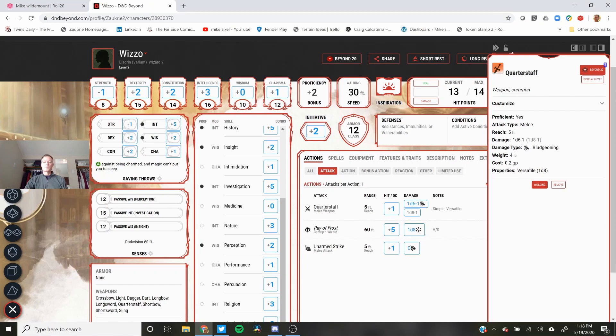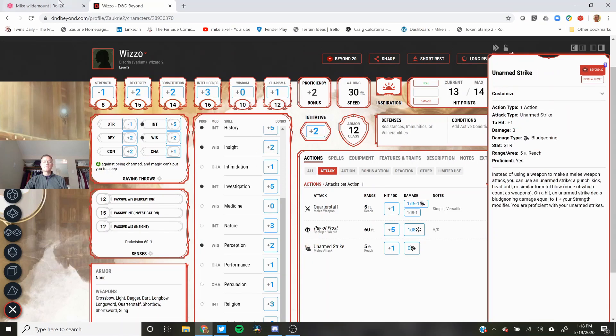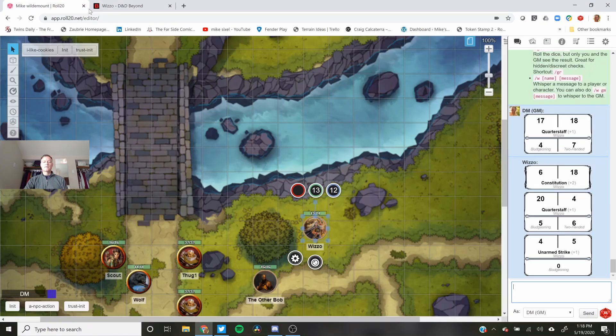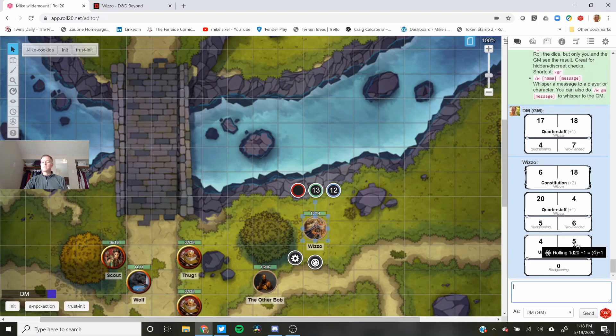It's the same with unarmed strike. I'm plus one to hit. I rolled a three and I rolled a four. That's not really good.